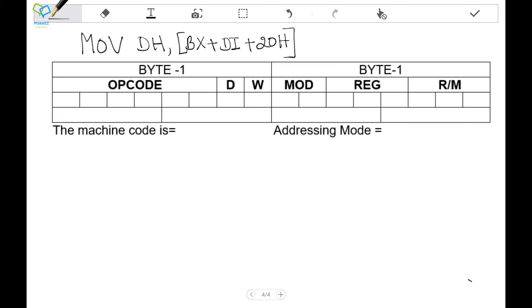In this video we can see how to convert an assembly instruction to a machine instruction. The instruction format shown on screen is a 16-bit instruction format. The assembly instruction we are going to convert into machine instruction is MOV DH, BX+DI+20h. This is register relative addressing mode.